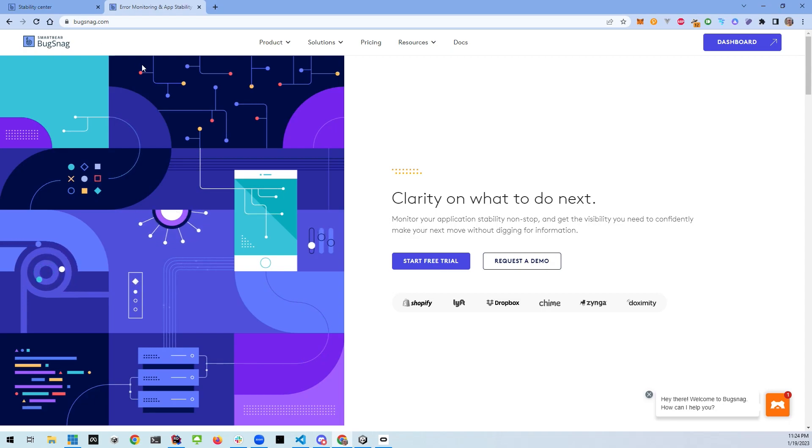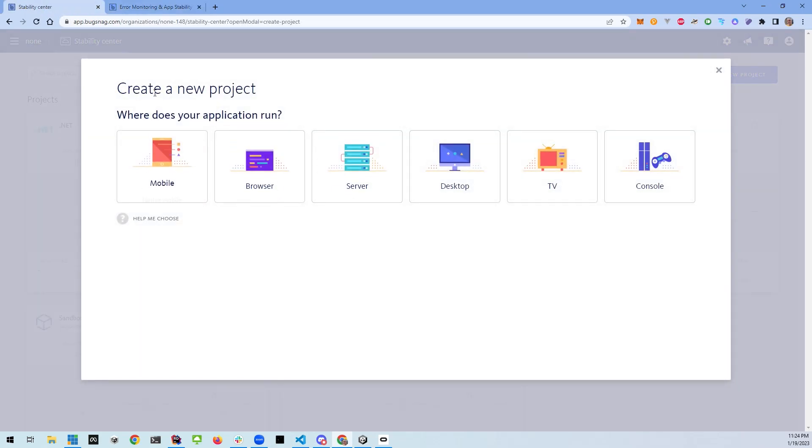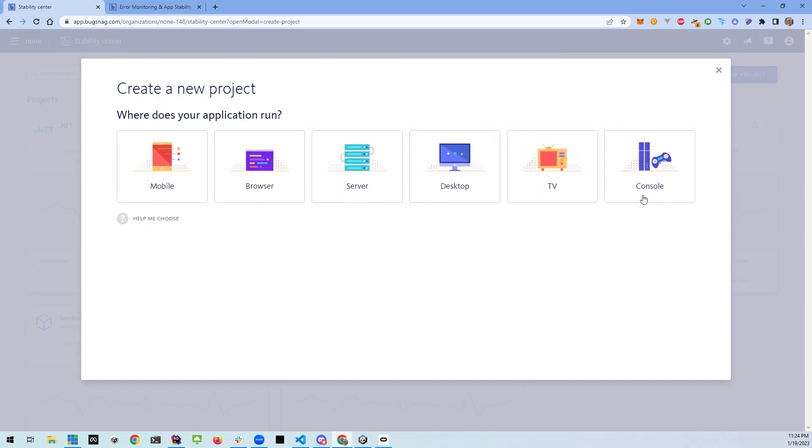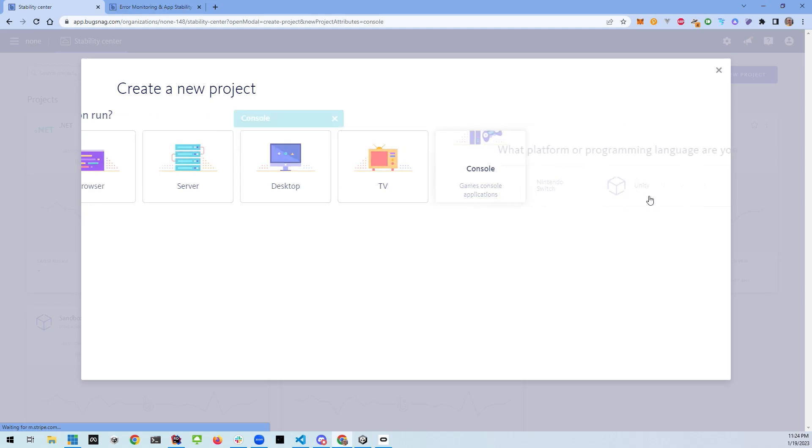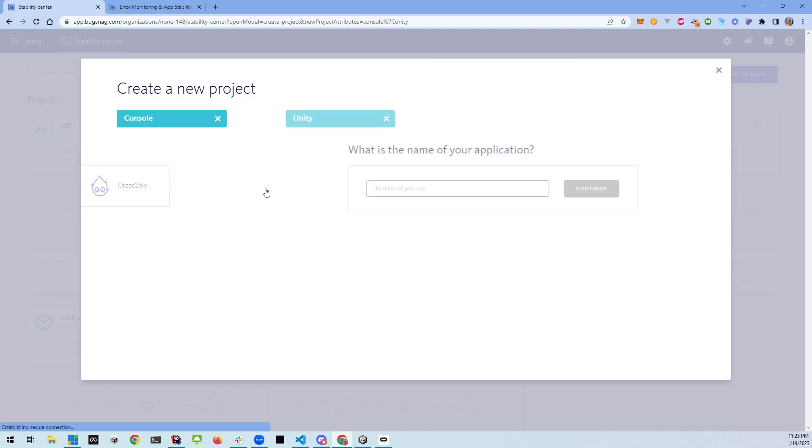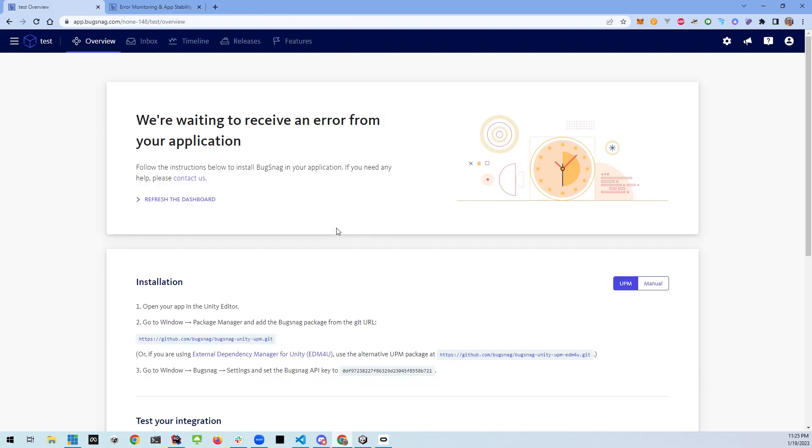So you just go ahead and create a free account and then you go in and create a new project and you've got a bunch of different options here for a project. I'm just going to pick console and as you can see right there Unity is listed along with Unreal Engine and Nintendo Switch. I'm going to pick Unity and I'll tell it the name of my app. I'm just going to call this test and delete and continue.